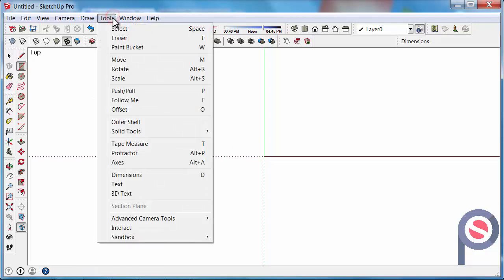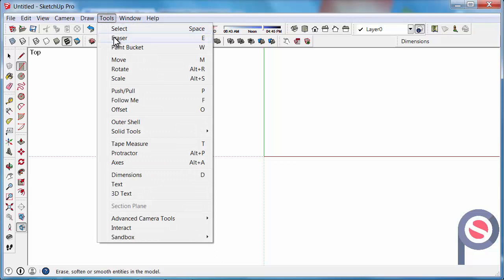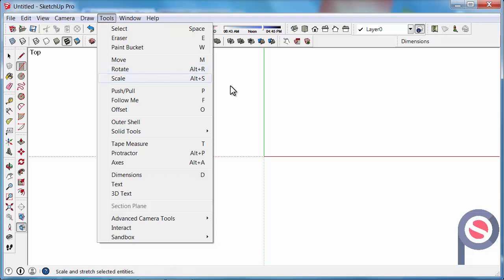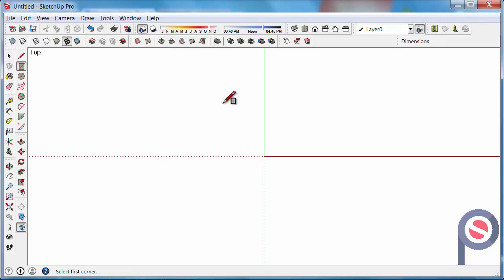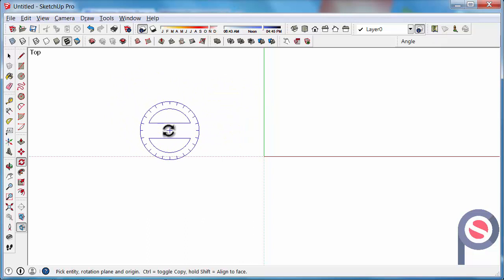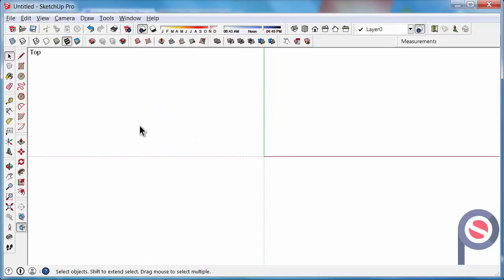And under the tools dropdown, it shows you what each tool has assigned to it. So the rotate tool, for example, has Alt-R, so I can type Alt-R and I'm into the rotate tool. If I press S for select, it takes me to the select tool.